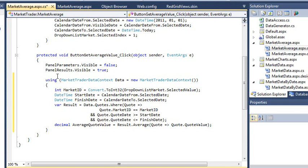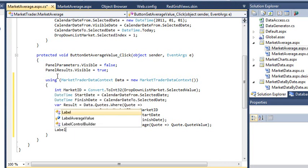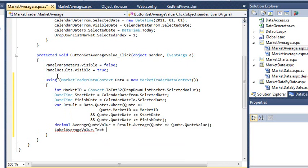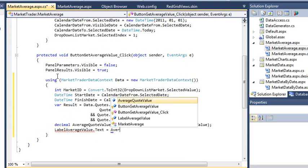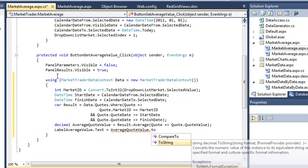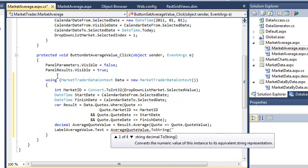Next, you're going to add some code to display the result on the page. Add the following code on the next line within the using statement. Label average value dot text equals average quote value dot to string 0.00.